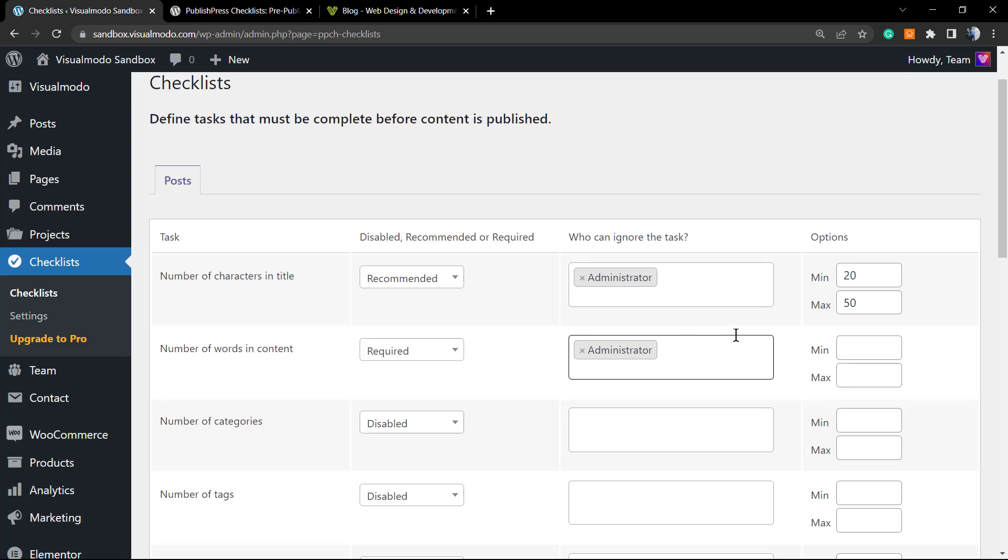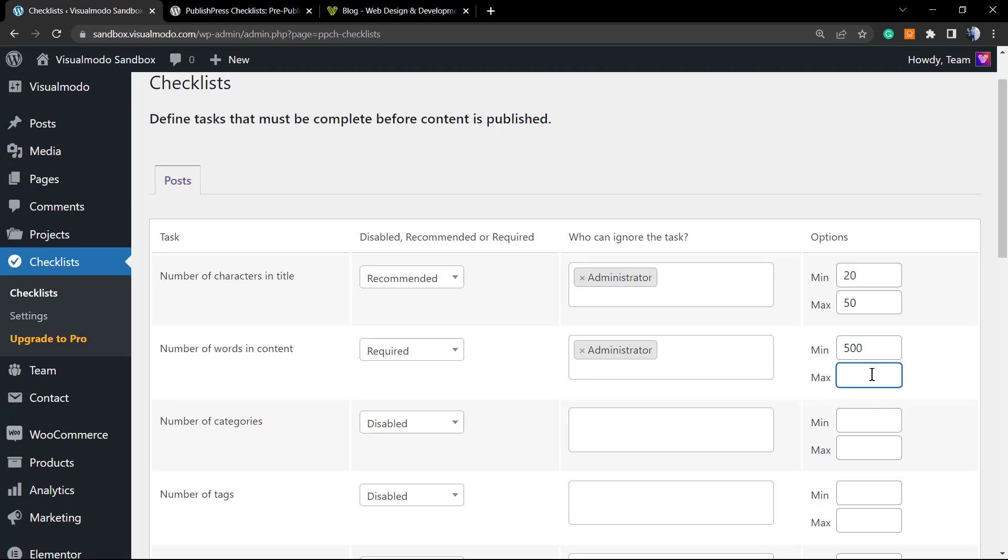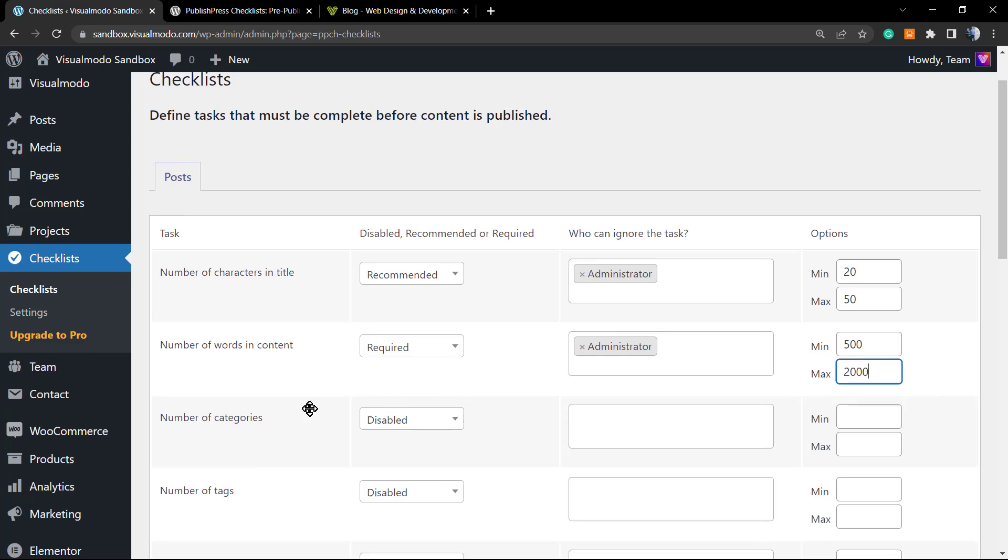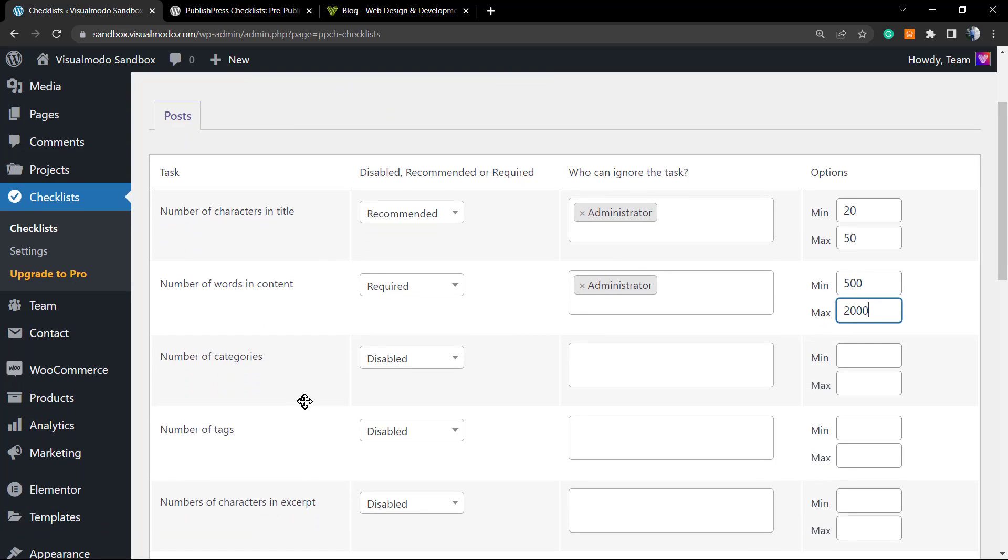We're going to exclude the admin from those rules because the admin may try to change or test some pages. So the minimum is going to be 500 and the maximum maybe 2,000 words. This is already good to go, but let's do more tasks.